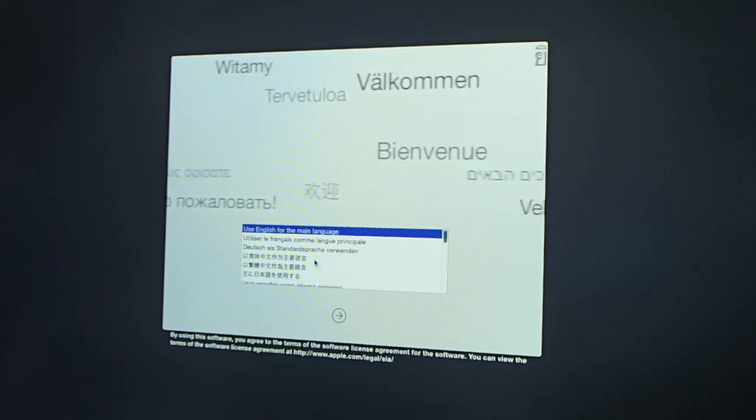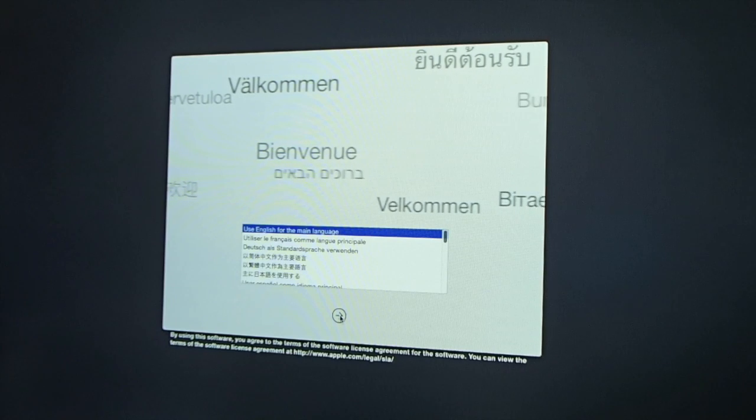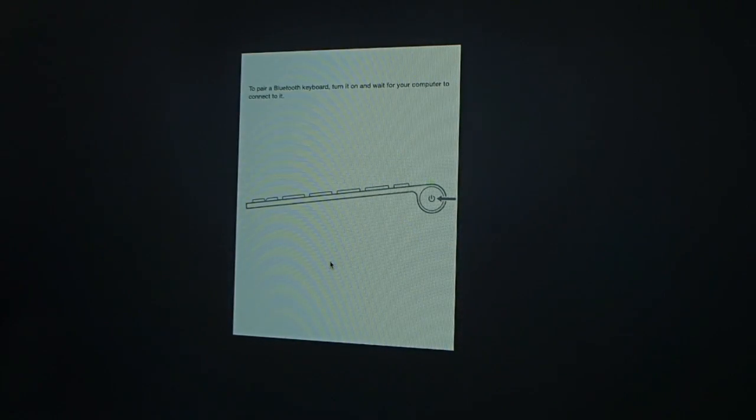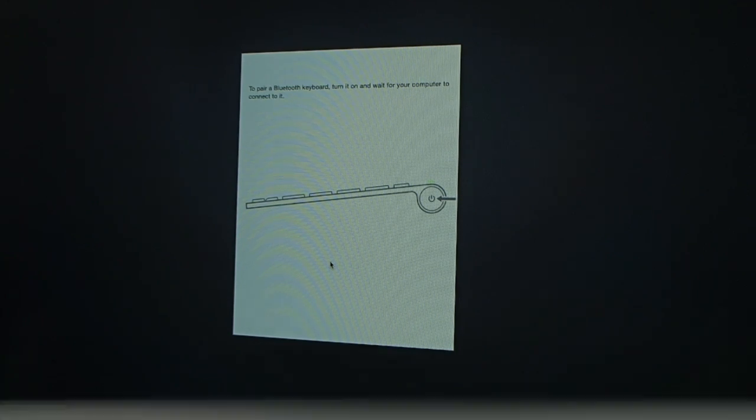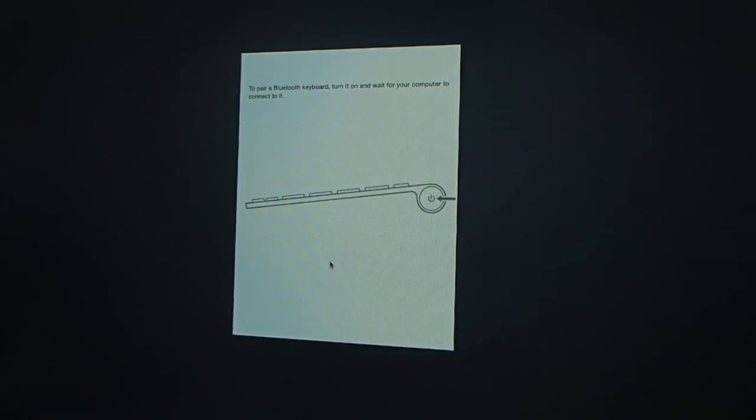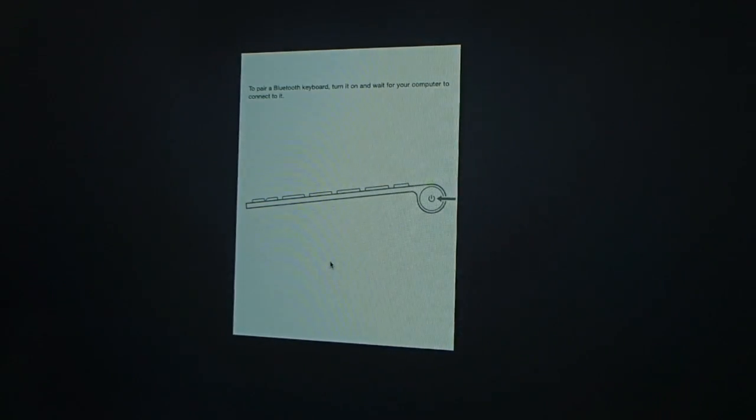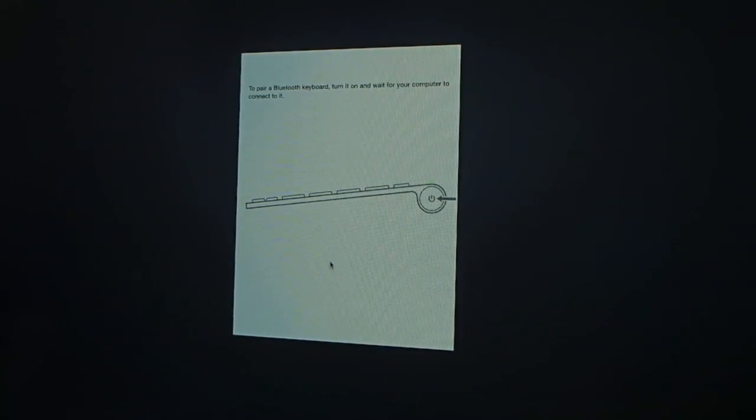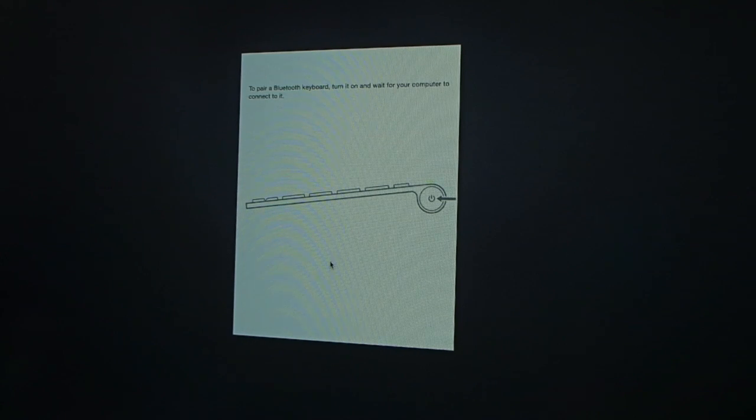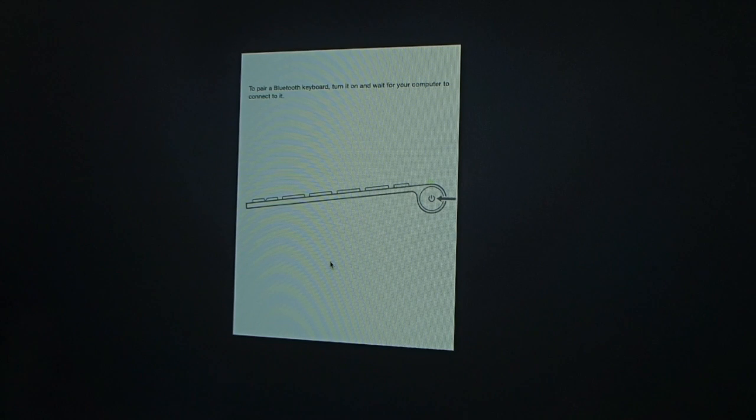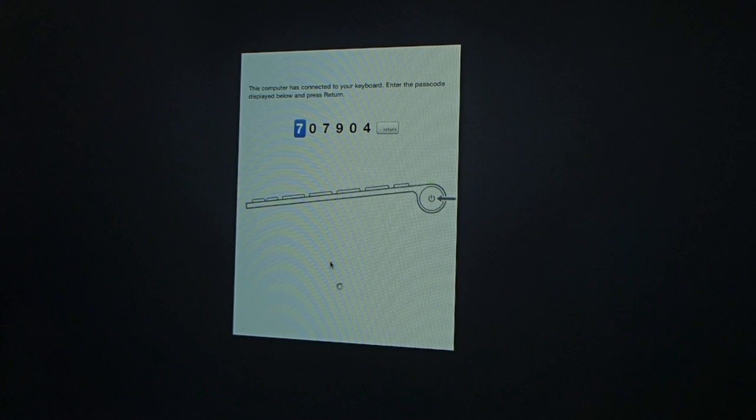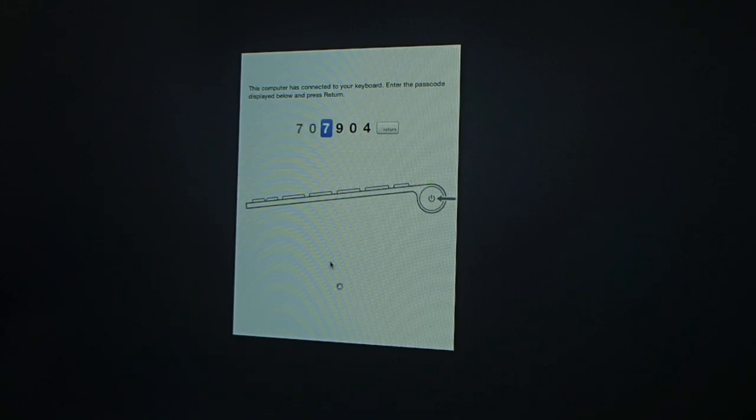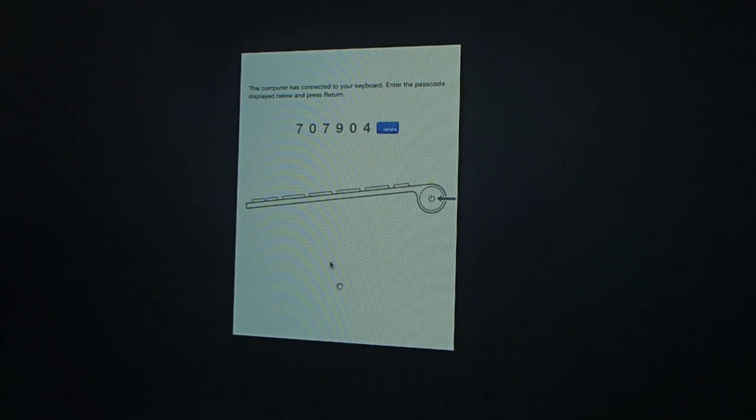To pair a Bluetooth keyboard, turn it on and wait for your computer to connect. Okay. So, I'm just turning on my Apple wireless keyboard. Right here. Ta-da. Let's see how that... Come on! There we go. Okay. I'm going to enter the PIN. Seven. Nine. Oh. Four. I'm going to click Enter. Here we go. So, we're going to click Next.